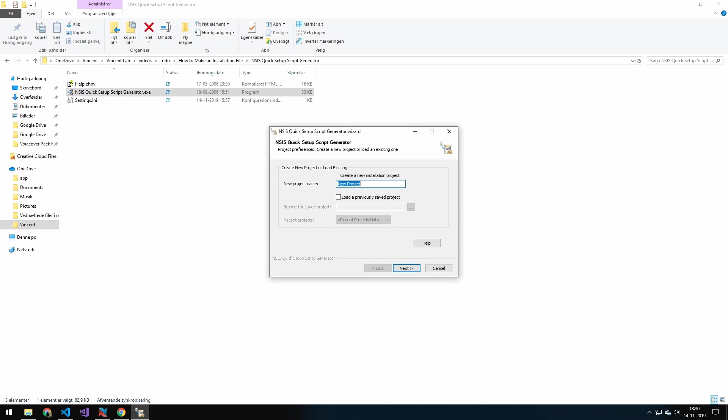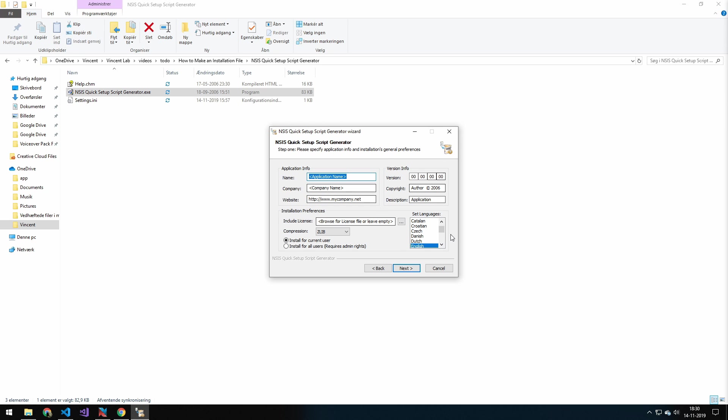Then you want to name the name of your project. I will just name it Hello World. And then you get a bunch of options. So the name of our application will be Hello World. The company will be VincentLab. And the website will just be VincentLab.net.